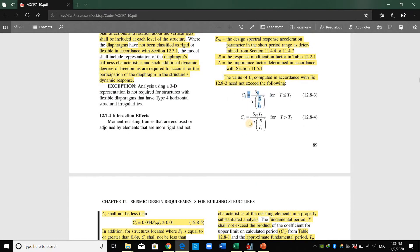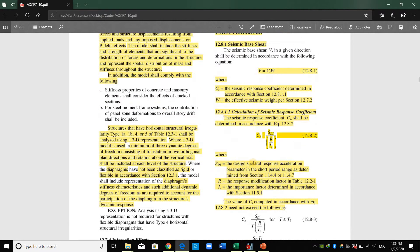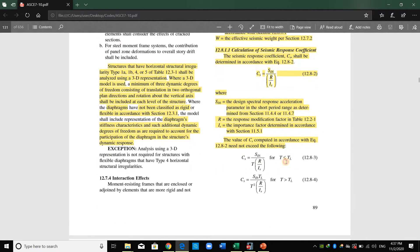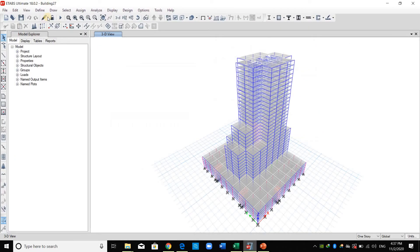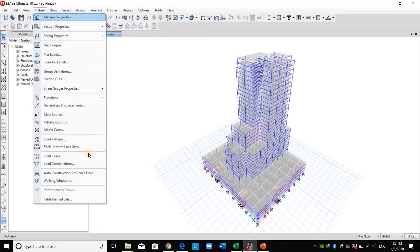We still need to compute the period of the structure T. Let me run the model in ETABS to obtain the modal properties.